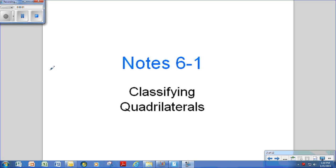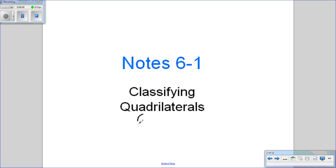In this lesson, we're going to talk about how to classify quadrilaterals. Quadrilaterals are any shape — any polygon — that has four sides. There are a bunch of them.